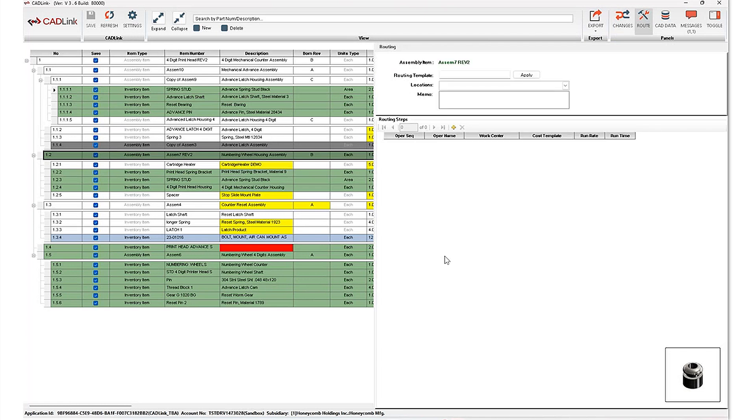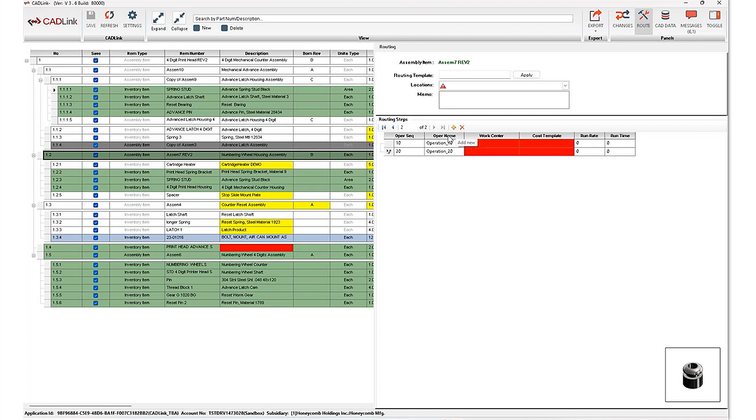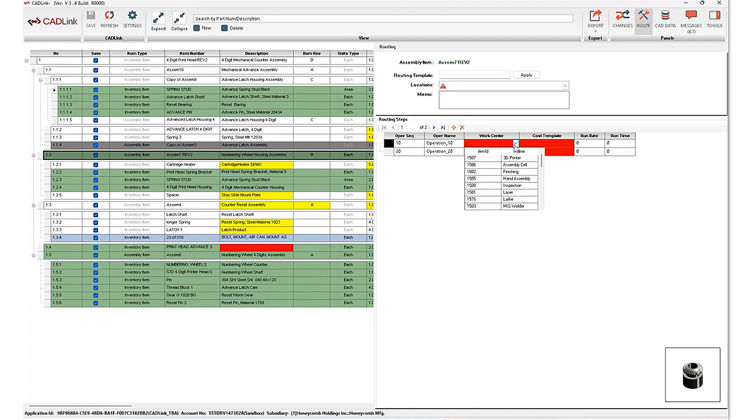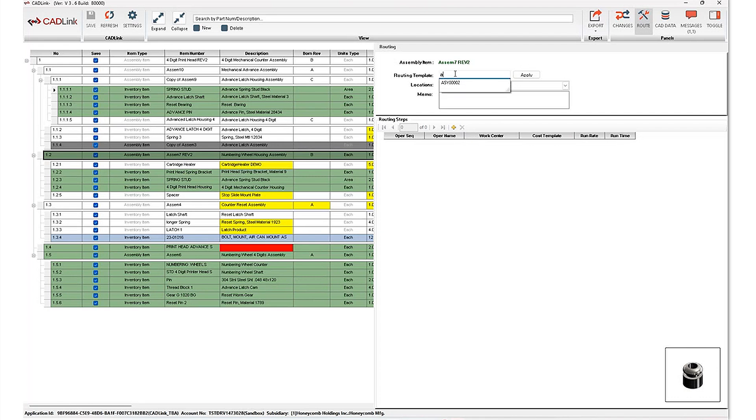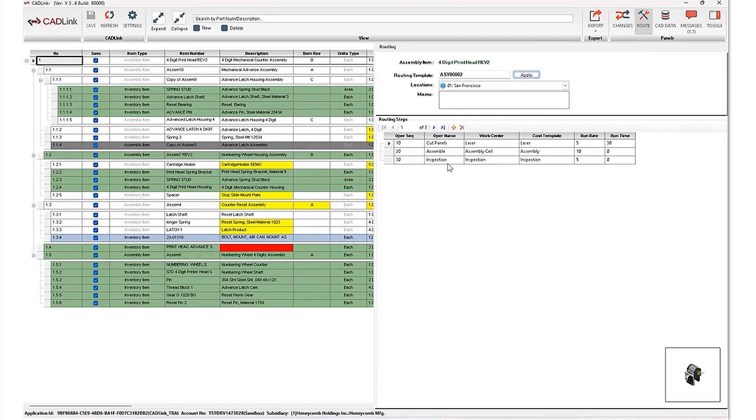Through Cadlink, you're also able to assign manufacturing routings for assemblies or sub assemblies that are to be manufactured. And so Cadlink's ability to add routing steps is available directly through this interface. You're able to assign corresponding work centers or cost templates for each of these steps, depending on how your ERP system is configured. Alternatively, you also have the option of selecting from a routing template and applying a series of routing steps here, based on information that is available in your ERP system.